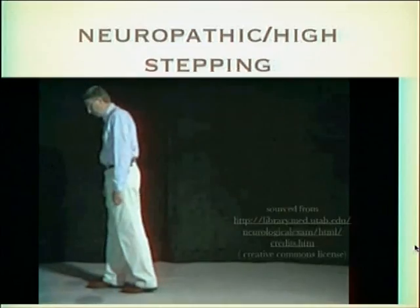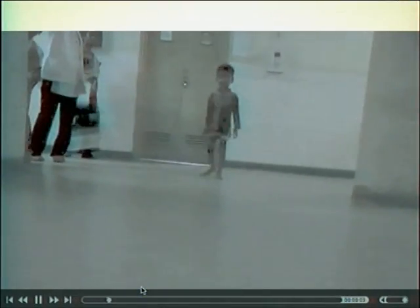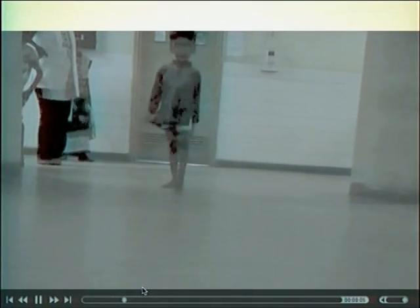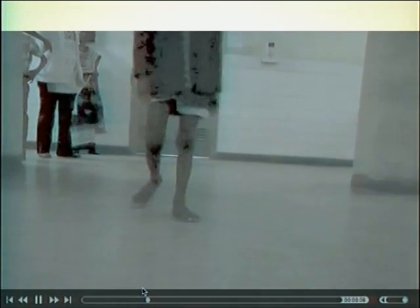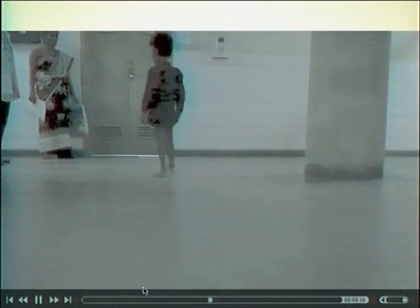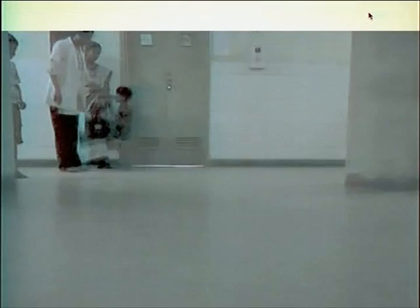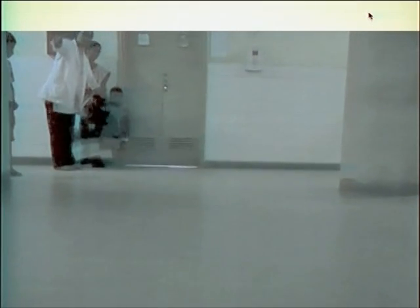Now let's take a look at how this manifests in this child. Pardon the dark OPD video - I had to lighten it. Look at his left lower limb - he is doing exactly the same thing; the right is normal. This is a post-injection palsy.